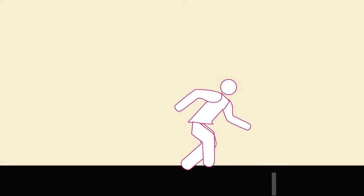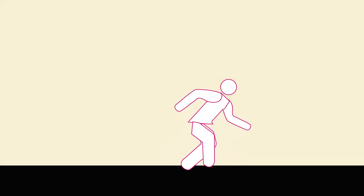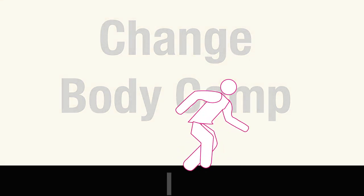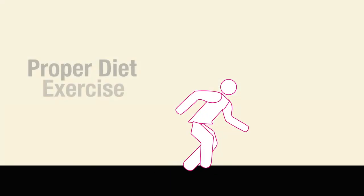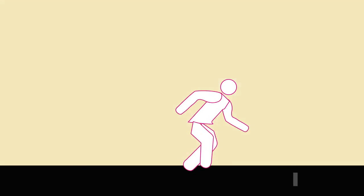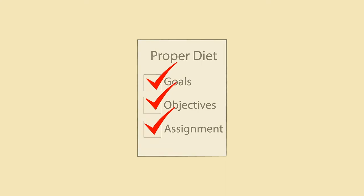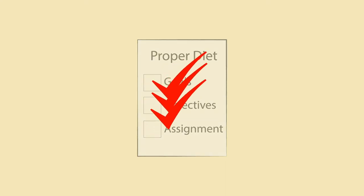Many of my clients come to me initially seeking to either lose, gain, or overall change their body composition. In order to receive proper diet and exercise, I go through a PARQ or health screen questionnaire to help them better understand where their current status is at. From there, we go over goals, objectives, and the assignments that need to be done in order to stay consistent to create this program successfully.